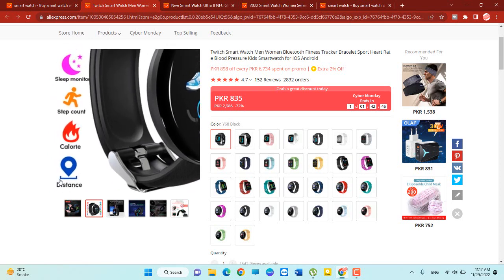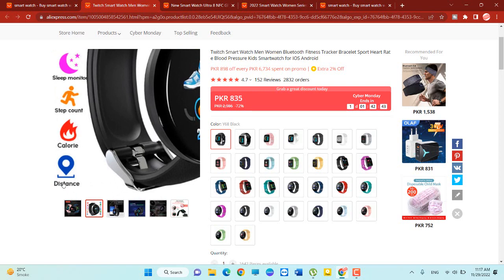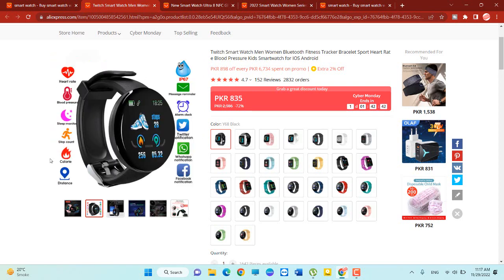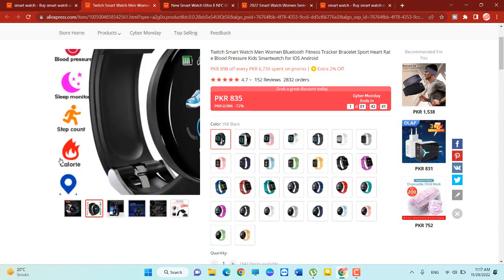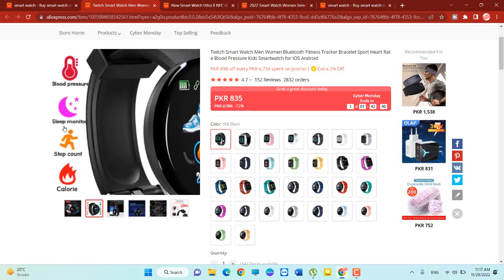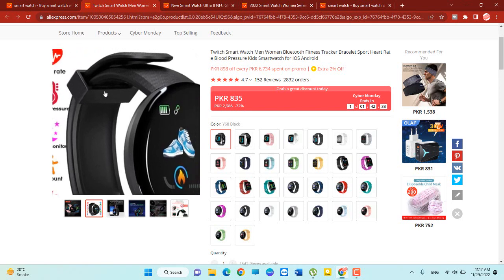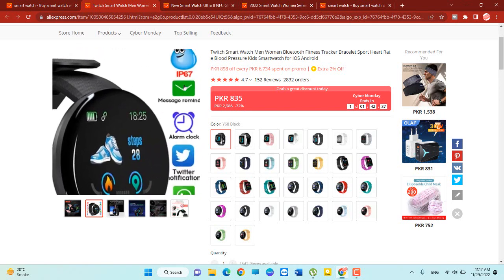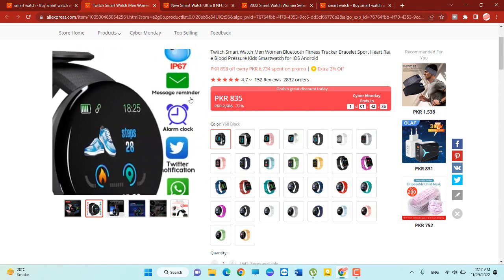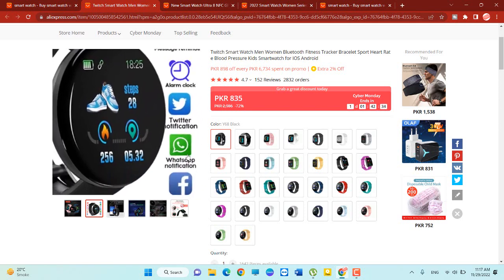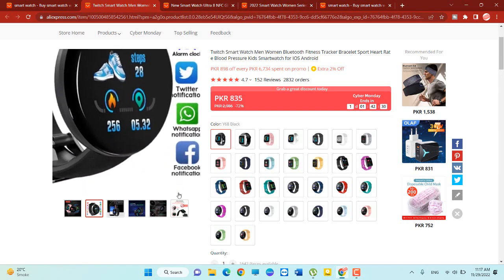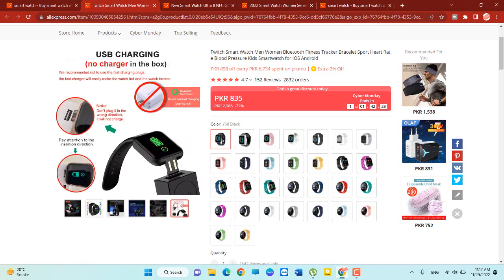You can see there are more features: distance, colors, correction, step count, sleep monitor, blood pressure, message reminder. So also you can use your phone in this watch. It's very cool and very awesome.